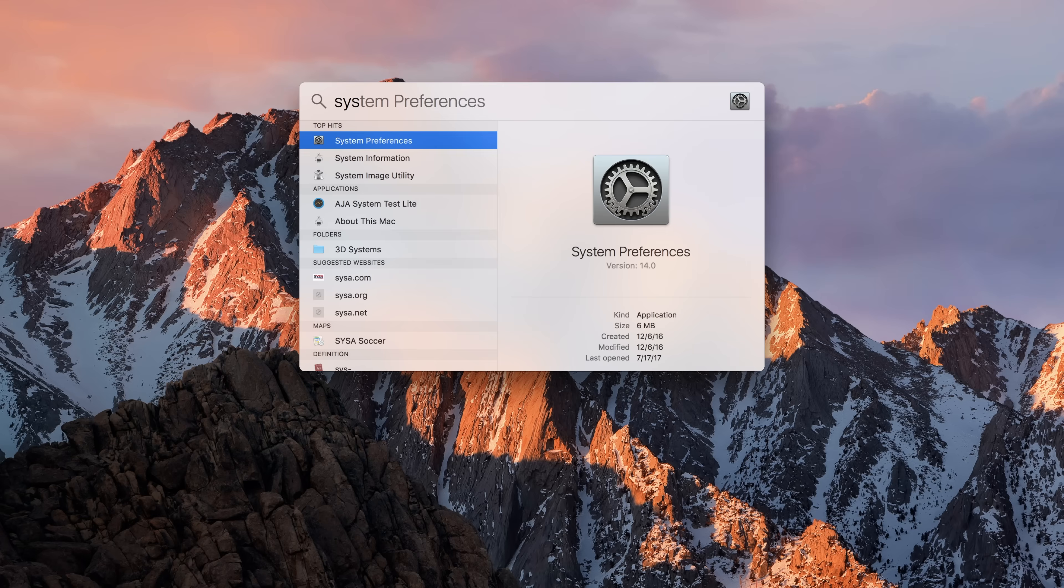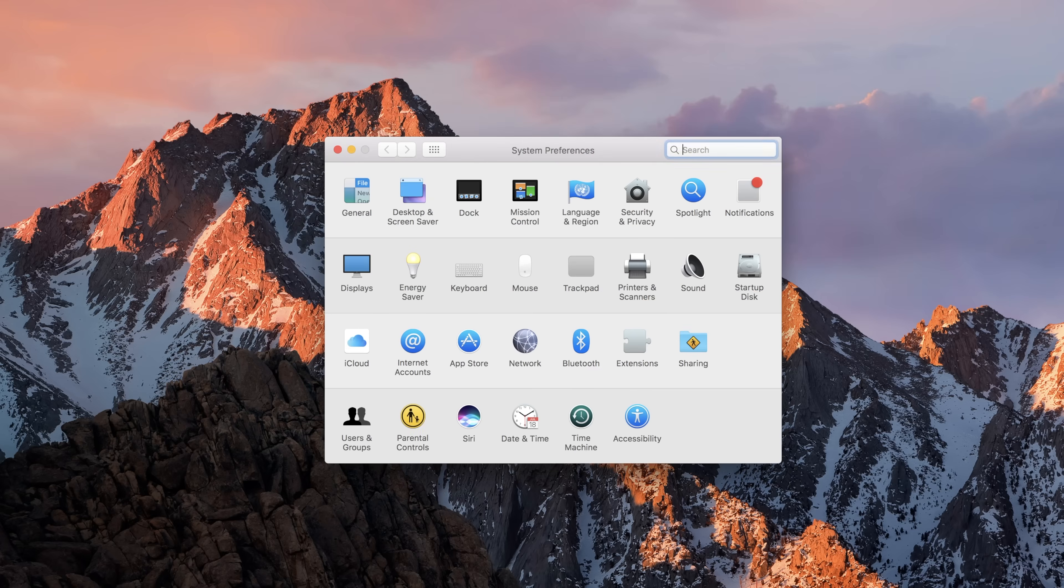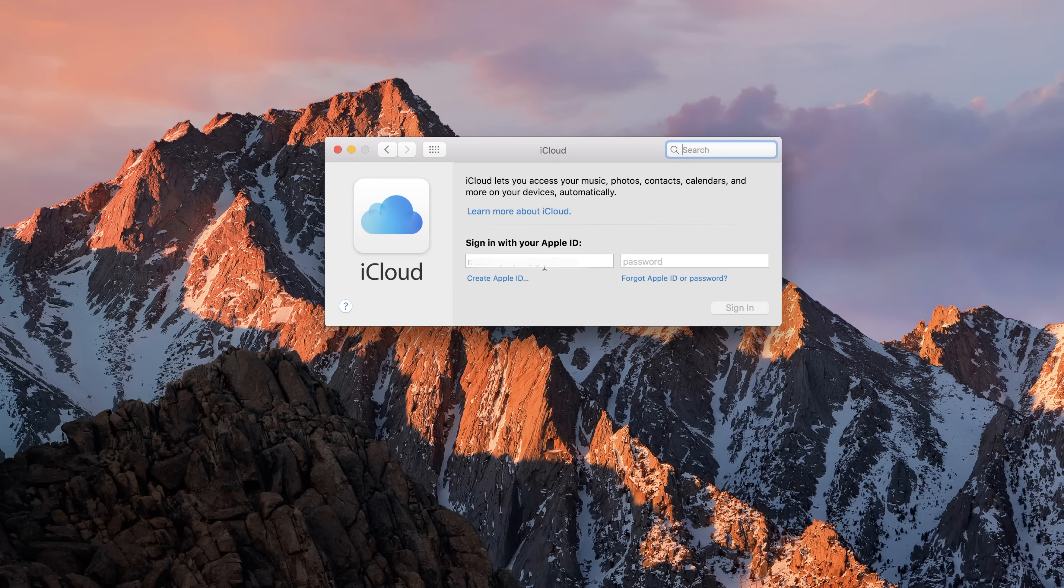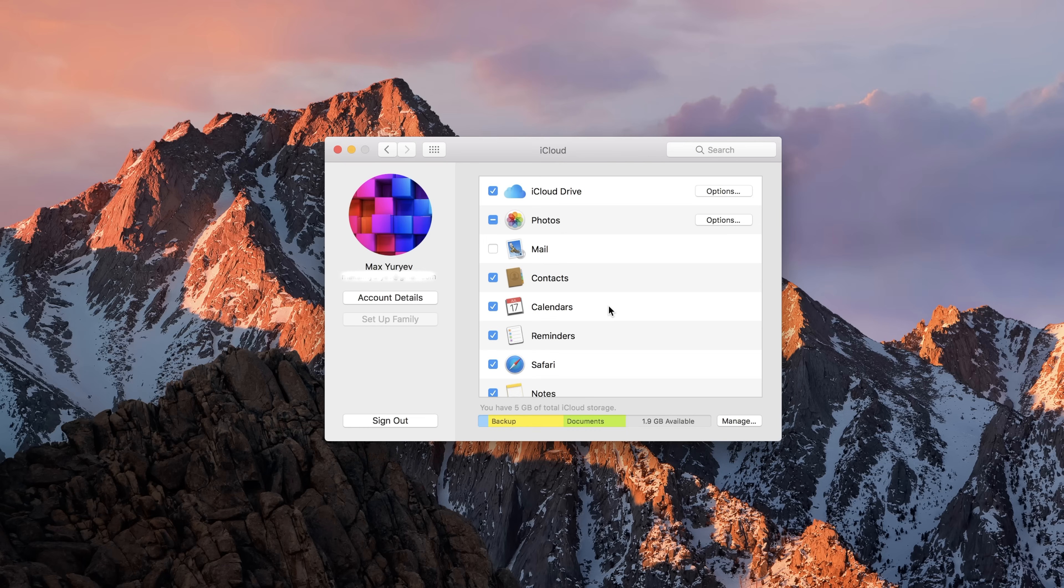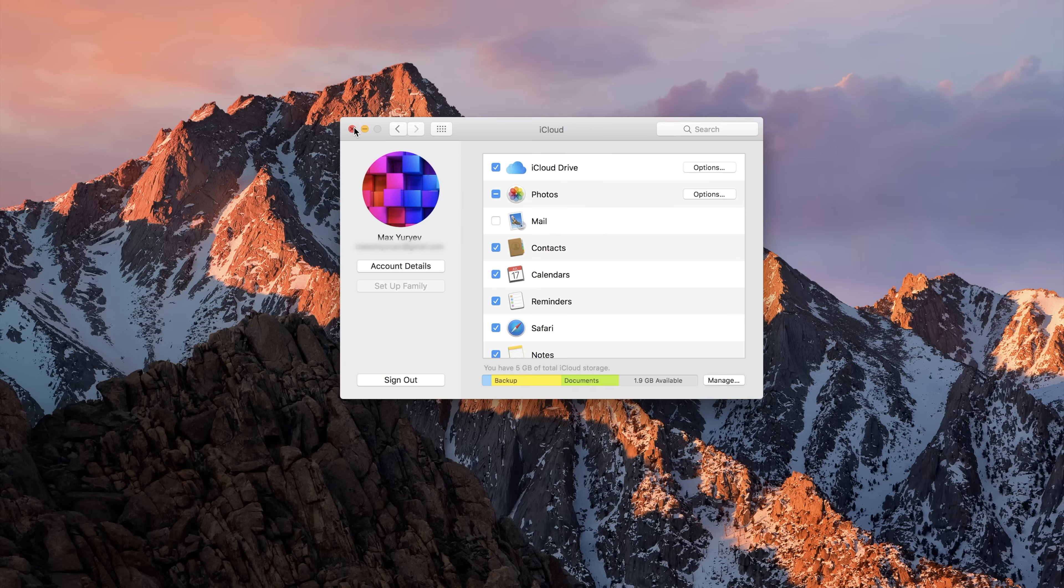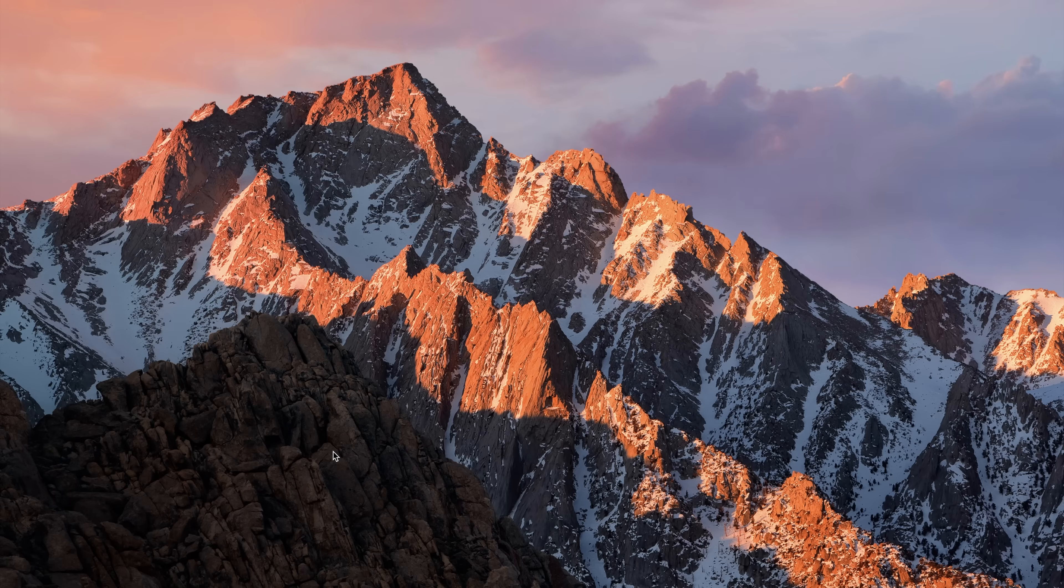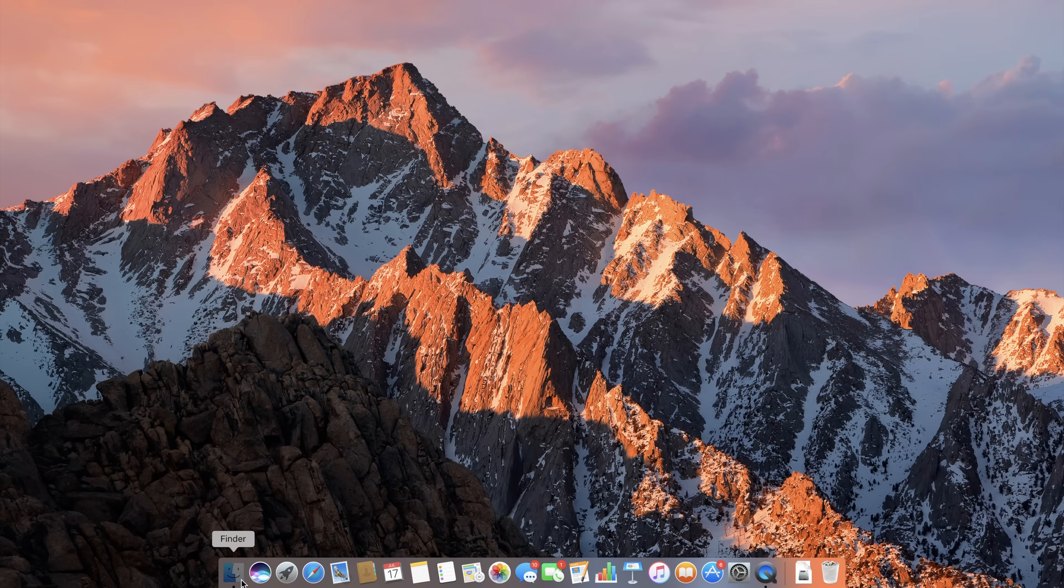If you haven't already set up iCloud, go to System Preferences and click iCloud. Then log in with your Apple ID. Once logged in, it should show you everything that's been uploaded to the cloud. You can close that page and open your Finder.